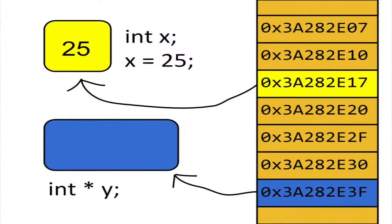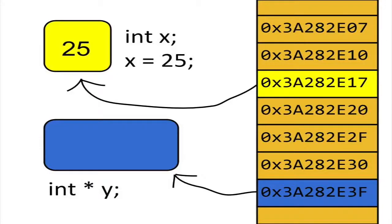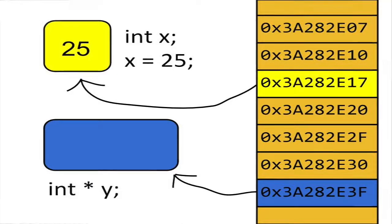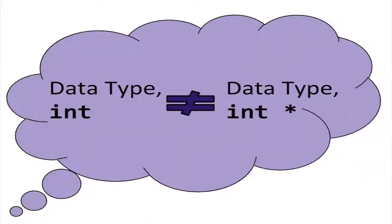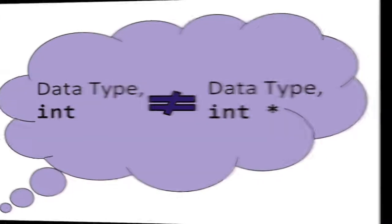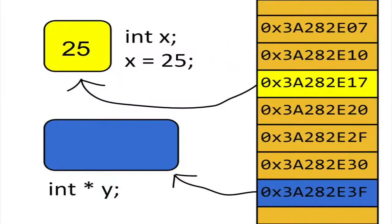Since a pointer is a variable, it's also a named location in memory. Suppose we declare a pointer to an integer. We will give the pointer the identifier y. Note that the data type of y is not int. The asterisk symbol tells us that y is not of int, but a pointer to an int. In other words, the data type of y is pointer to int.